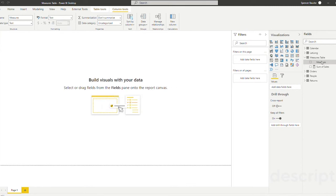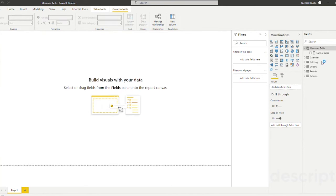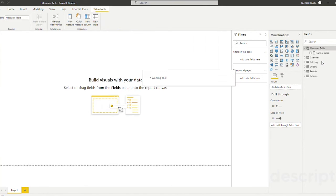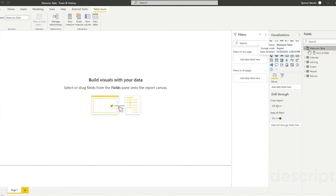Now Power BI Desktop is going to recognize that the only thing that is within this new table is a measure. And so you can actually see that Power BI defaults to show this little calculator icon next to the word measures table.